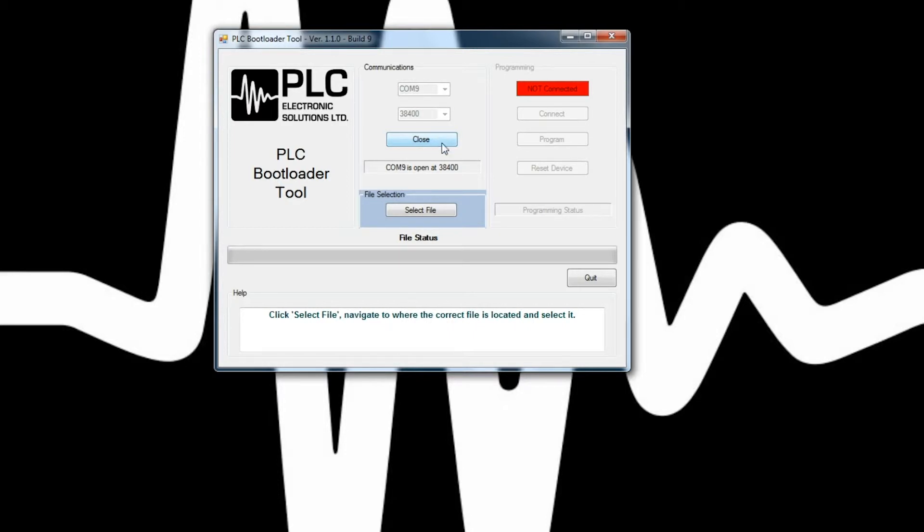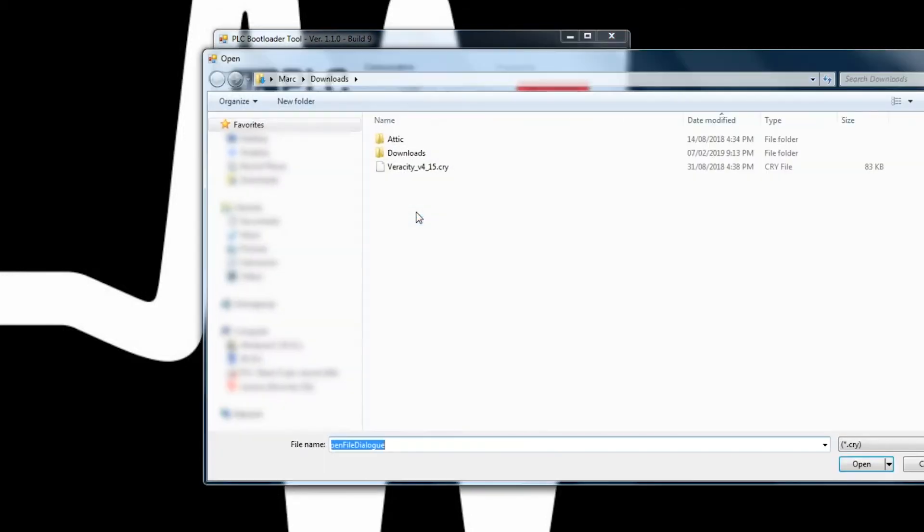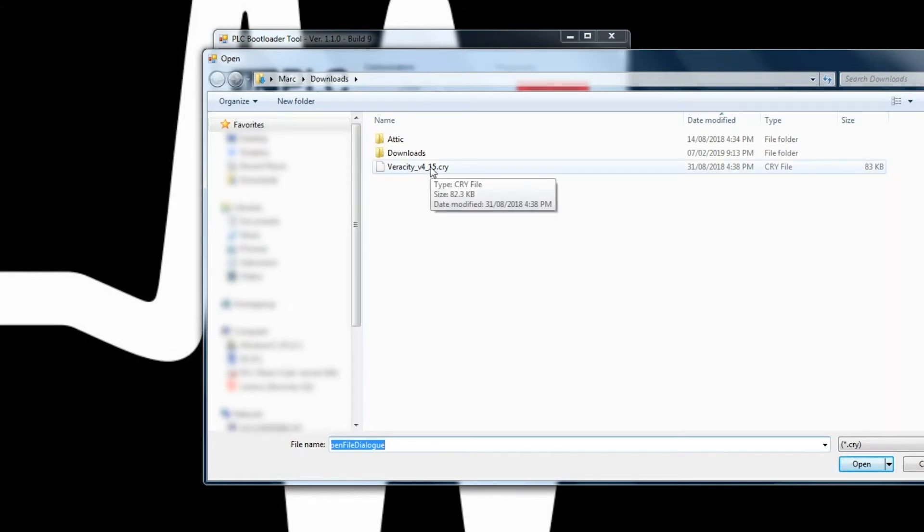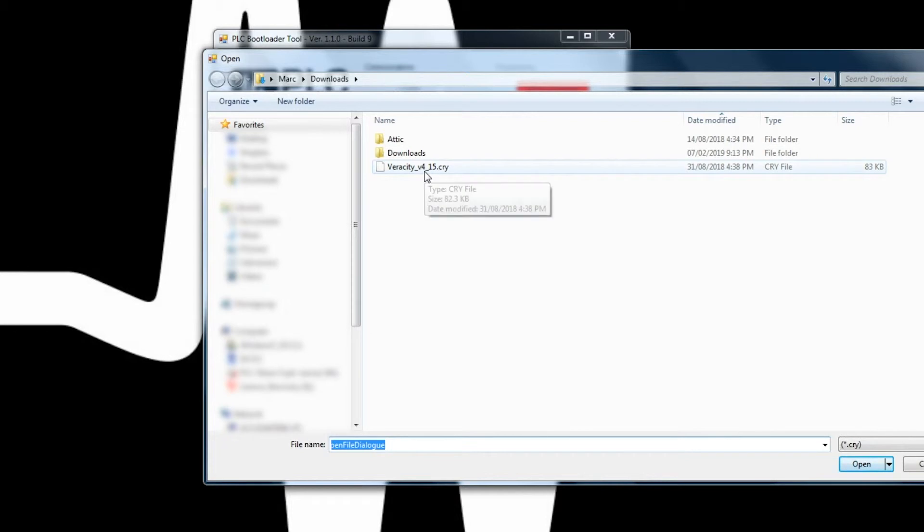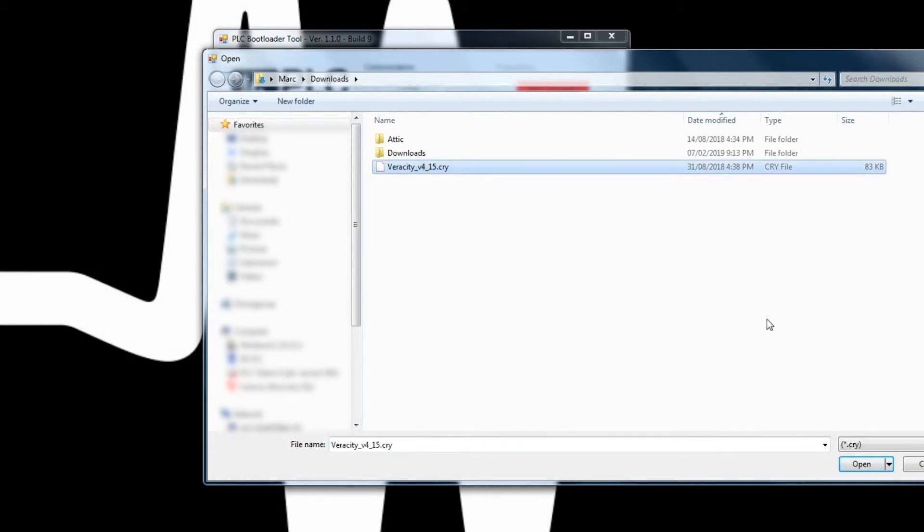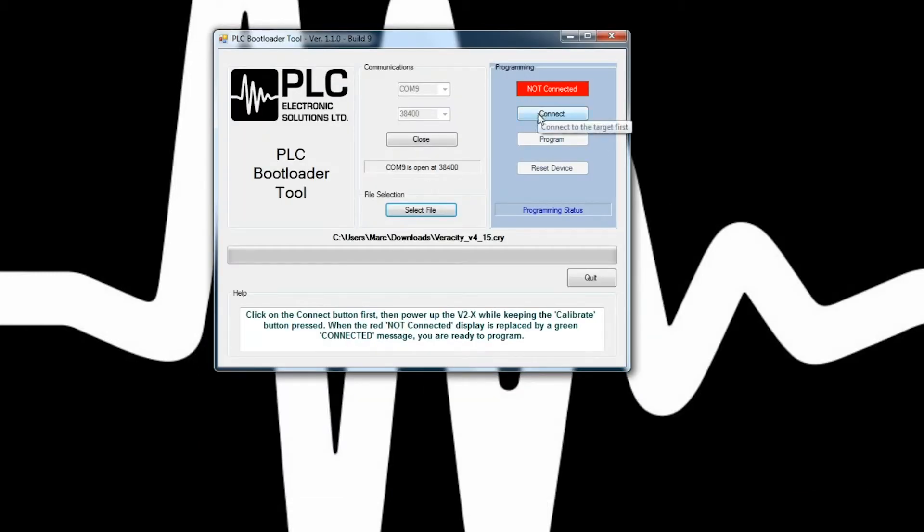Once you've hit open, you're going to go to select file. On the select file, you're going to go to Veracity control wheels. In this case, it's called Veracity_V4.15, which is Veracity control wheel software 4.15. And you're going to hit open. Then you're going to hit connect.